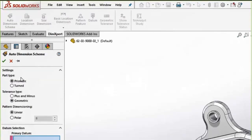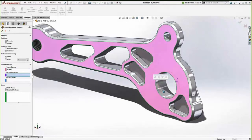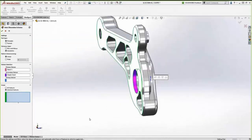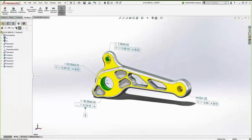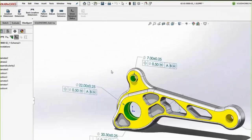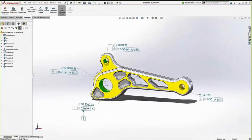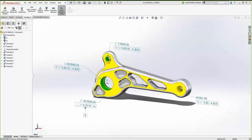DimExpert is the tool in SOLIDWORKS we use to go from a naked model without annotations to a model with PMI. We'll start by accessing the DimExpert Manager tab and use Auto Dimension Scheme to have SOLIDWORKS automatically create dimensions for us. There are patterns for the part type — prismatic or turned — the tolerance type, and pattern dimensions. We'll select our datums: the back face of the part as the primary datum and the diameter of the main central bore as the secondary datum. We only need information for the mounting holes and the main pivot hole, so we'll select those features. When finished, dimensions are automatically added with nice color-coded tolerance status — green for fully defined faces and yellow for underdefined faces.